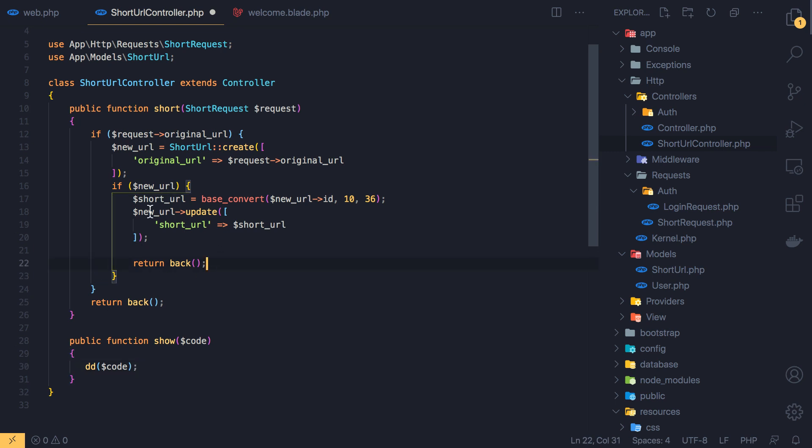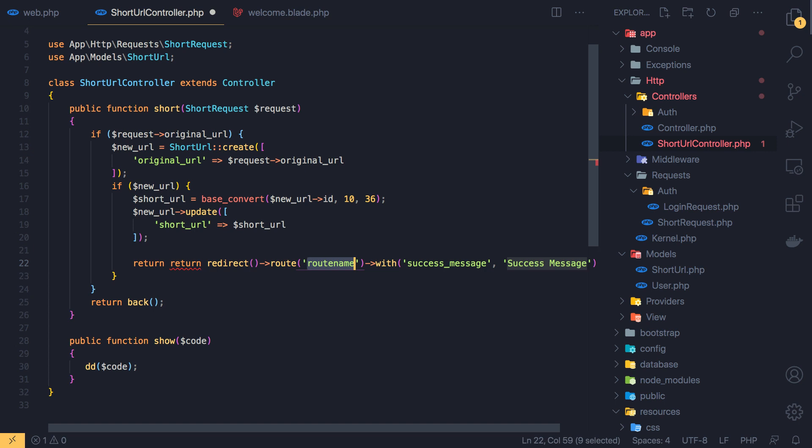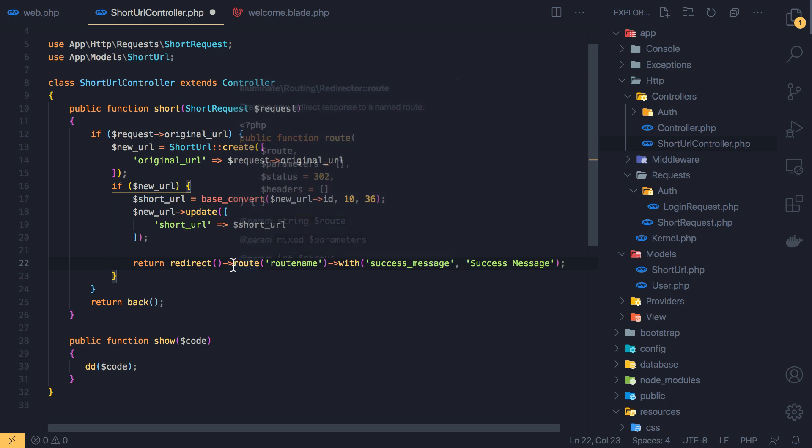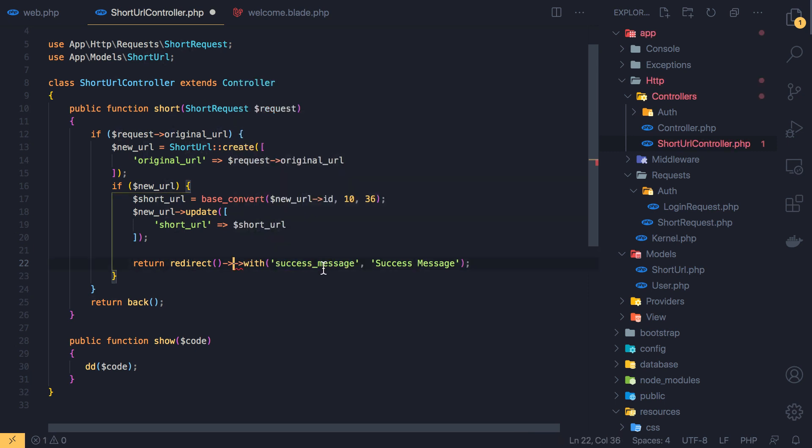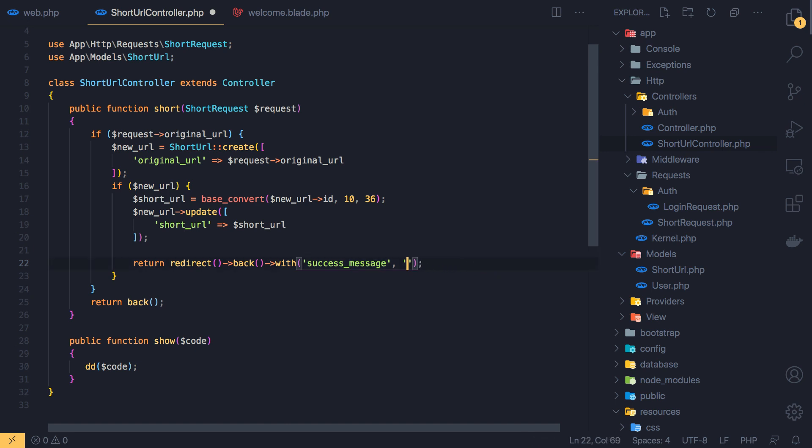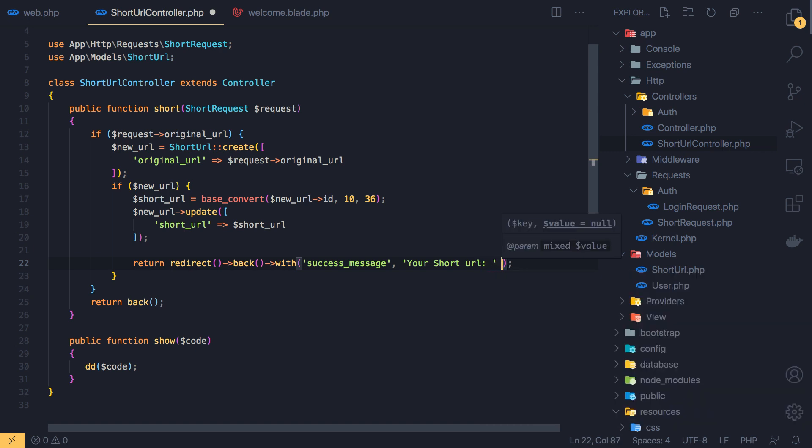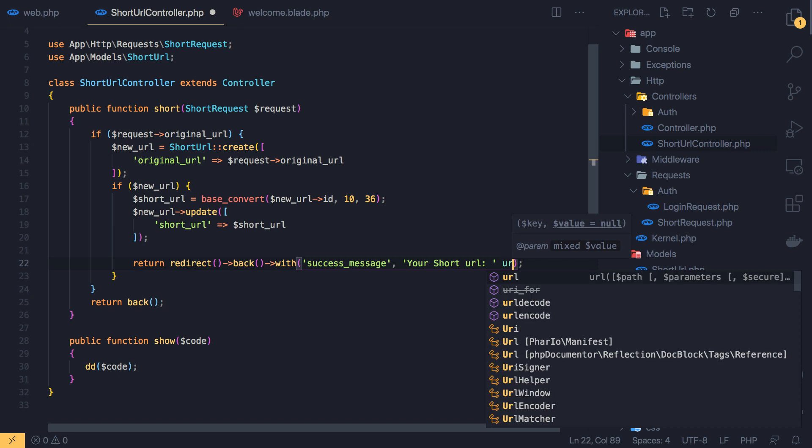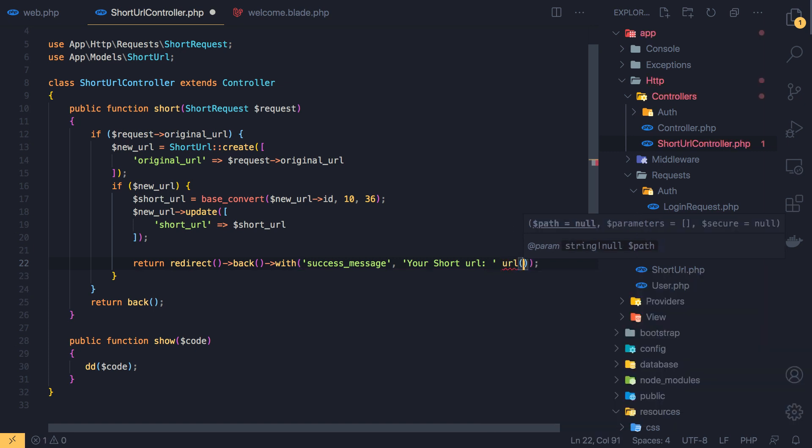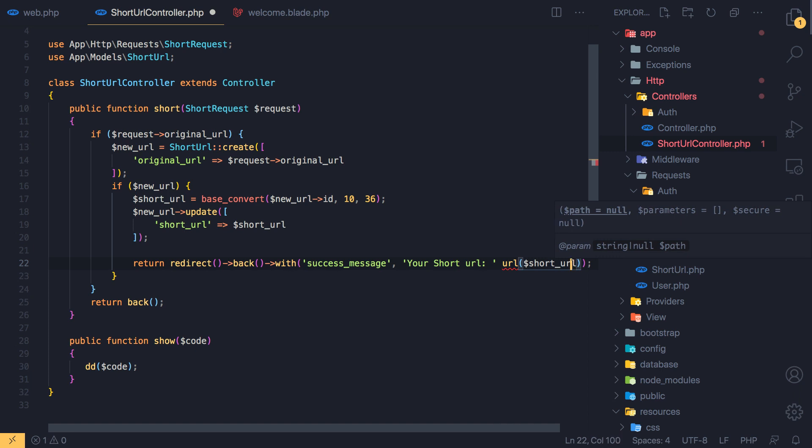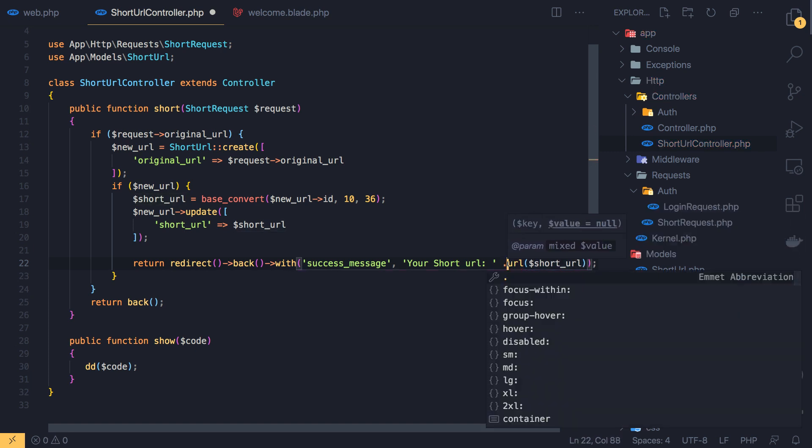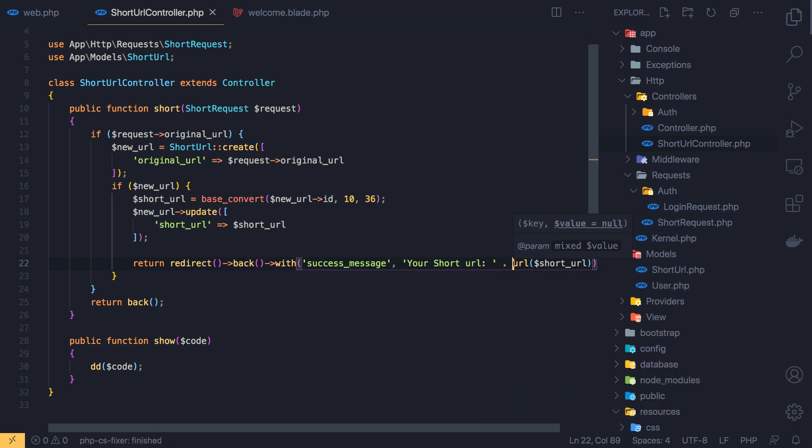Now here we return back. I'm going to return redirect. Here we have snippets, redirect with success message. And I'm going to say your short URL is, and is URL short URL. We need concatenate. Save.